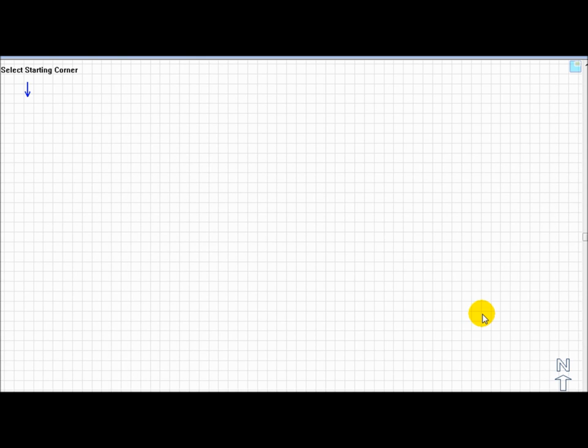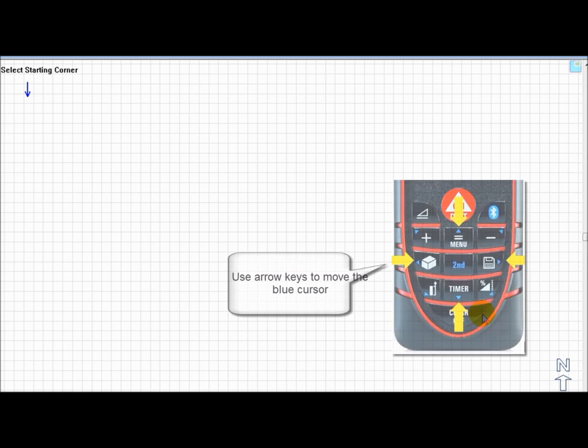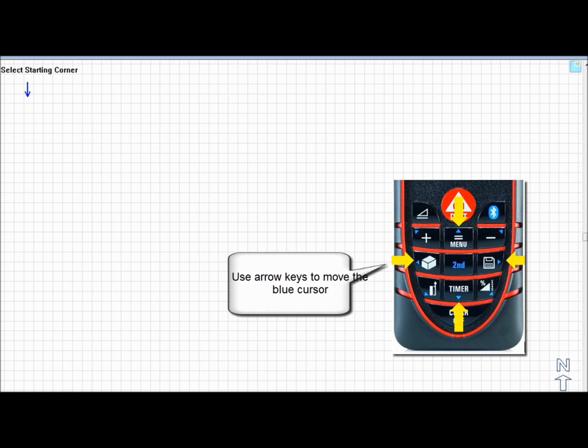To start your takeoff, FEP prompts a user to select a starting point. You can use the arrow keys on the Disto keypad to move the blue arrow around the plotting surface.